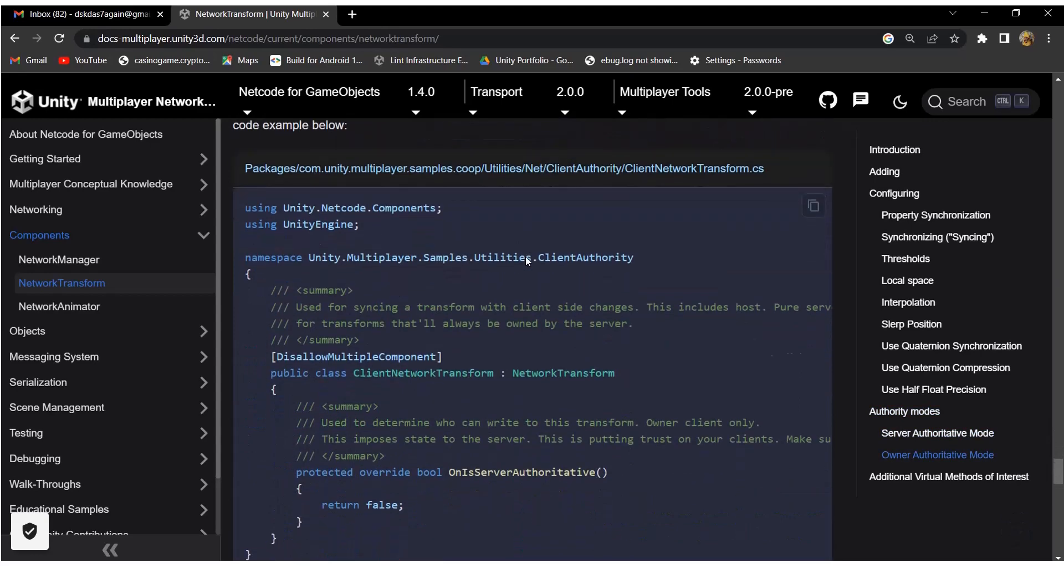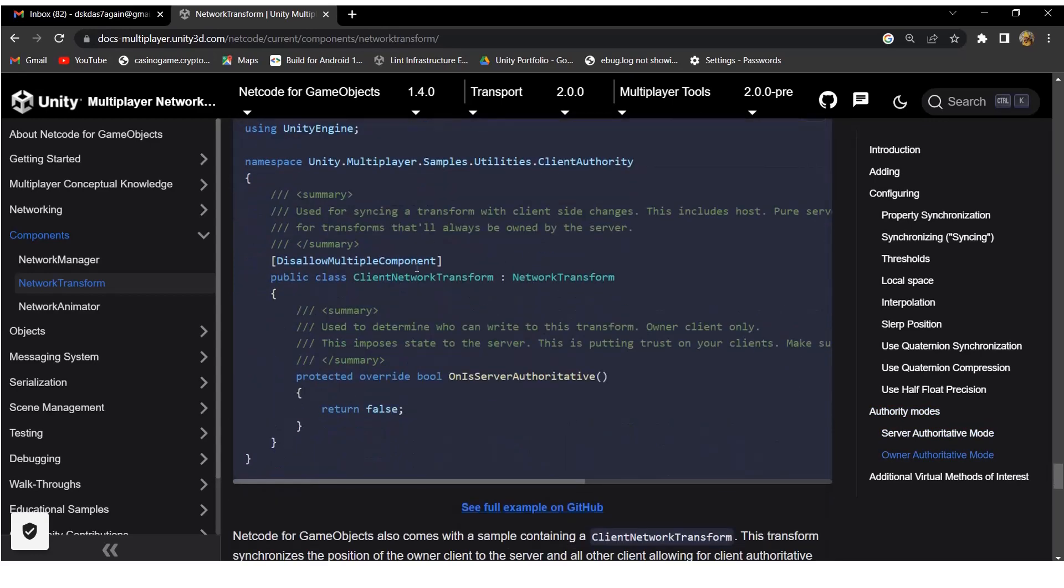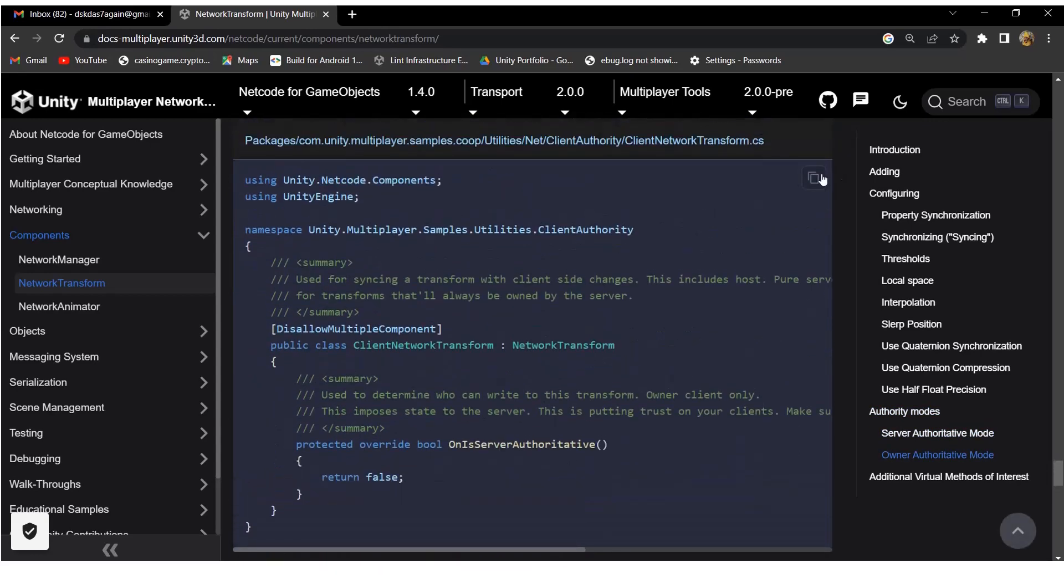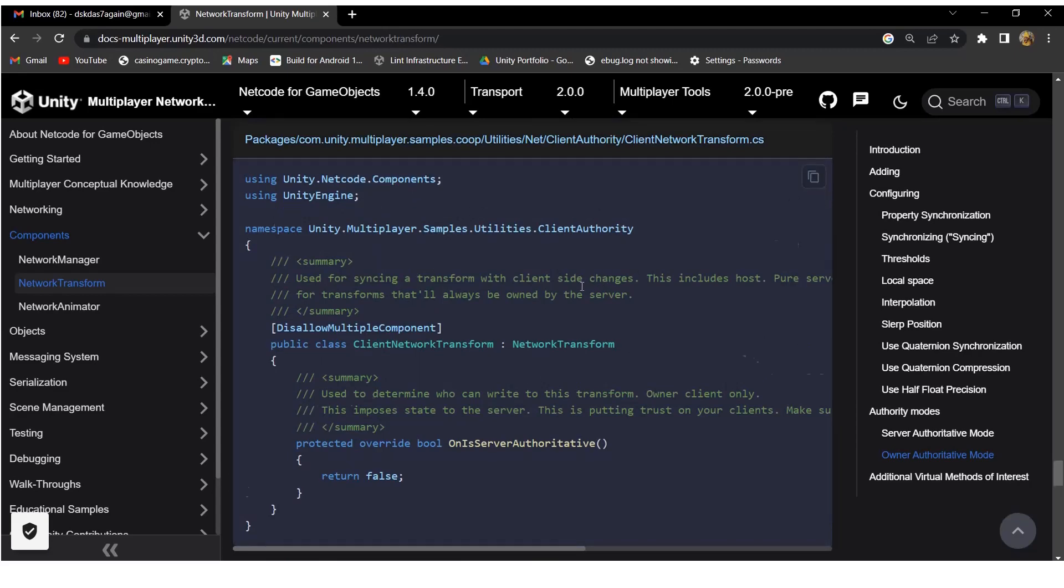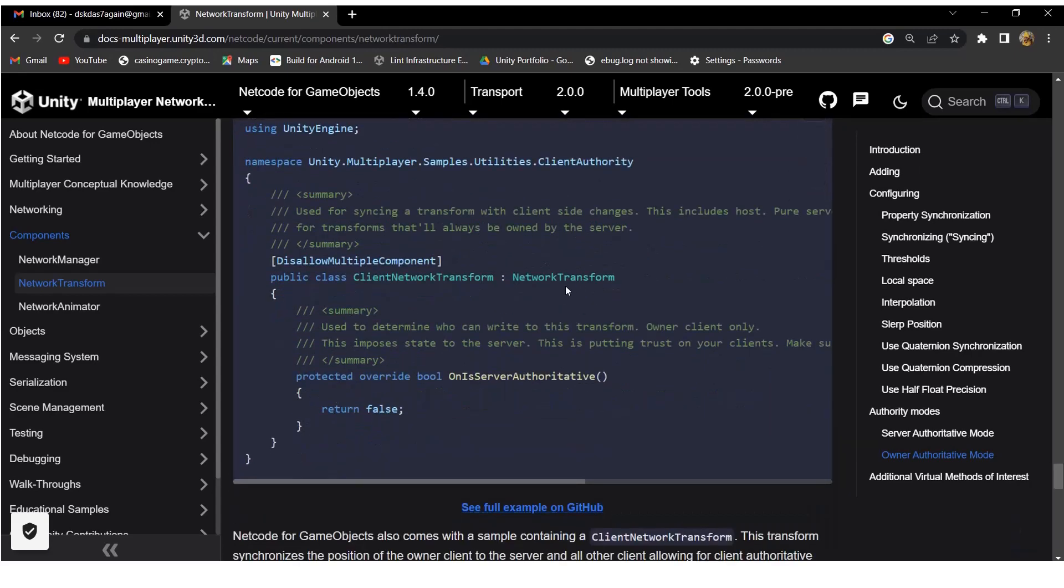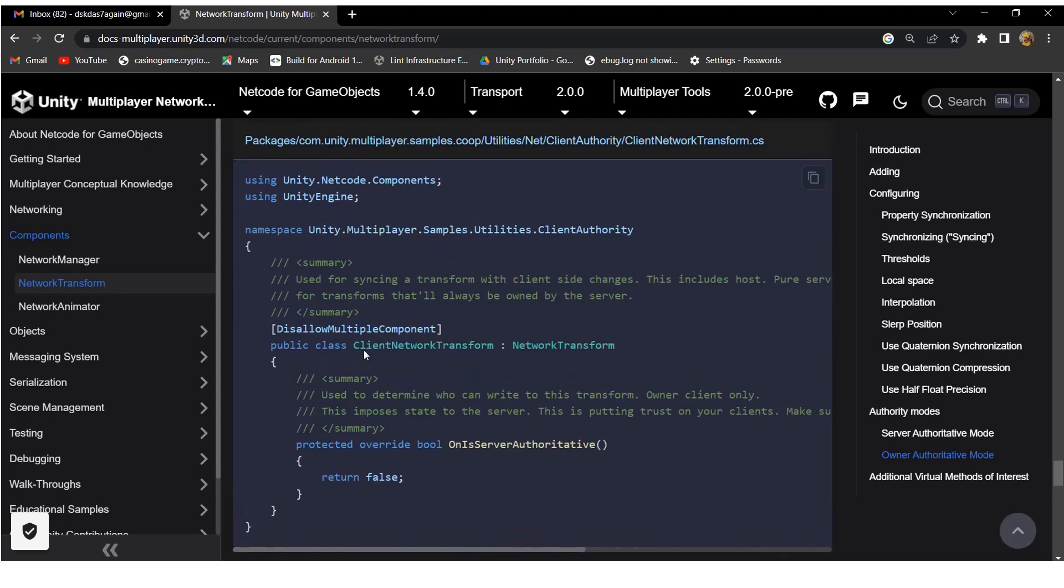But in owner or client authority mode, the client can change the transform without requesting the server, and that change will be synced to all other clients connected on the server. In this project, we will use client network transform.